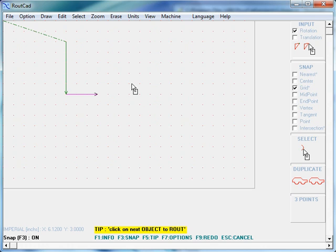The G00 command is the rapid traverse rate. The CNC, when it encounters the G00 command, it will move at the maximum rate it is capable of.